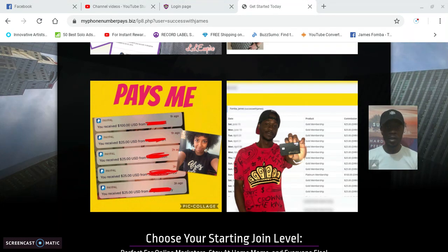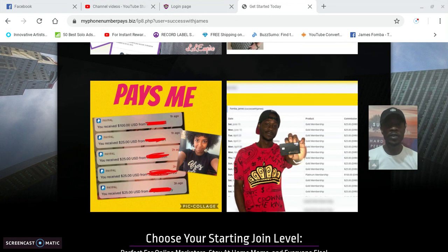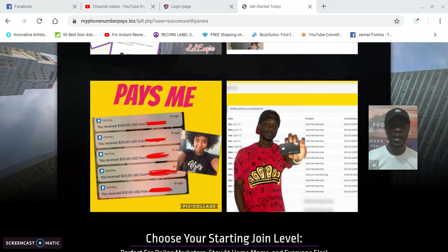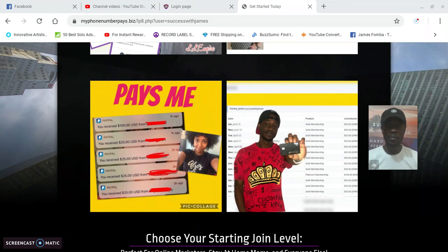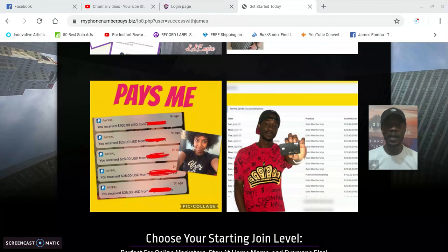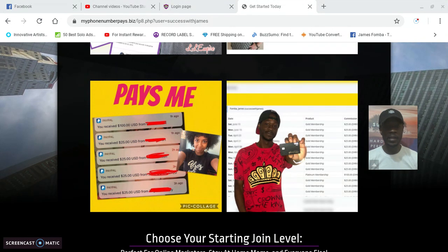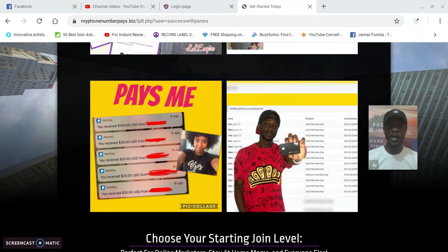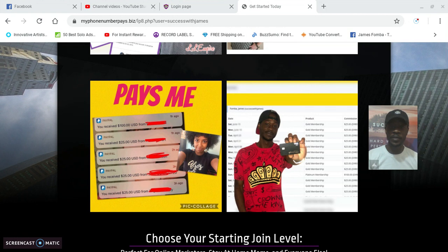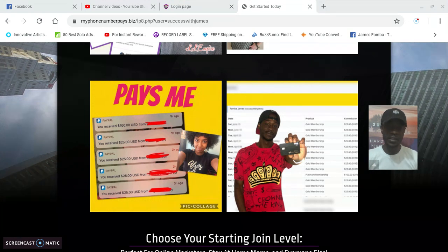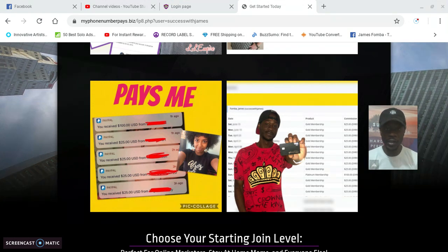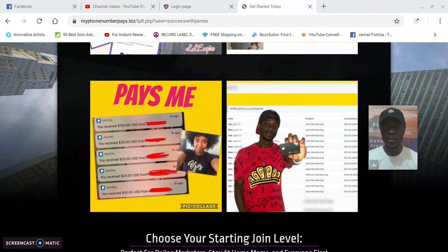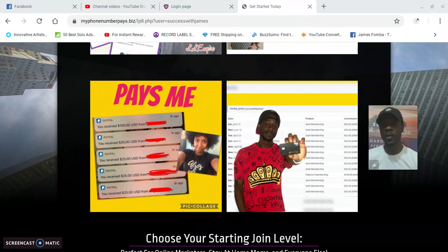You earn 100% commissions whenever your business makes a sale, and it's same day payouts. You decide how you want to get paid—that could be to PayPal, Cash App, Stripe, or your Bitcoin wallet. When you earn a commission, you get paid the same day. You don't have to wait a week or a month later.